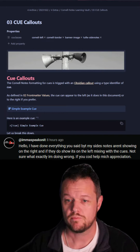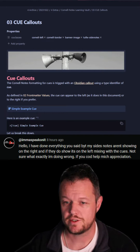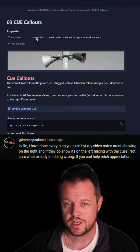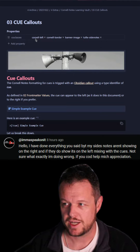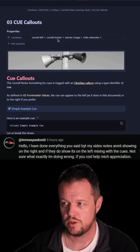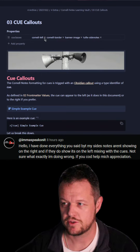So, let's dive straight into this. First, we have in our front matter here: we've got Cornell Left, Cornell Border, Banner Image, and Tufti side notes.